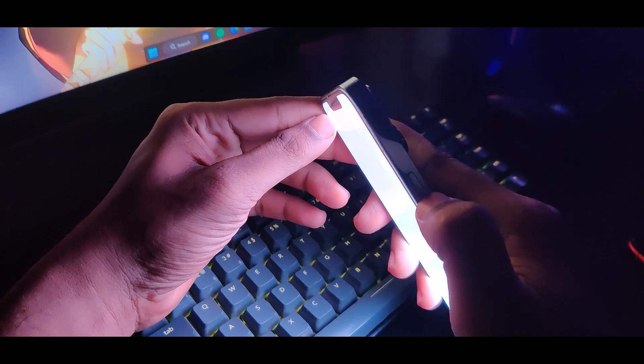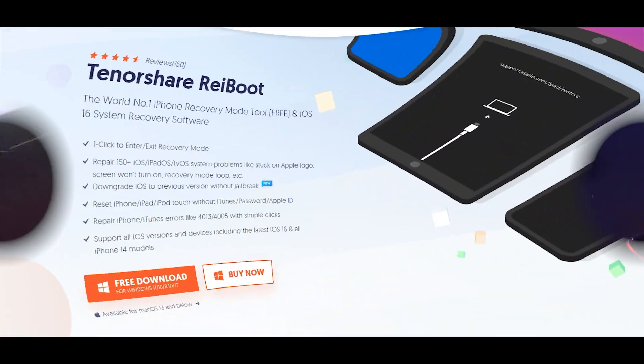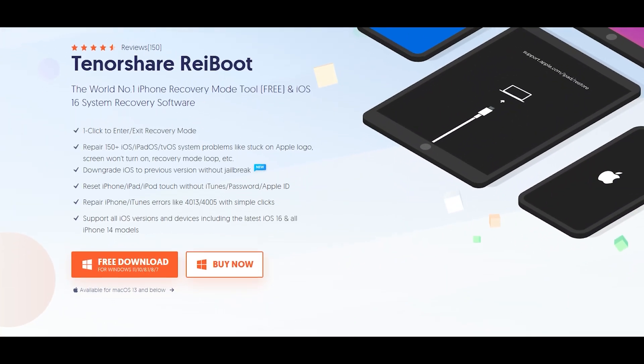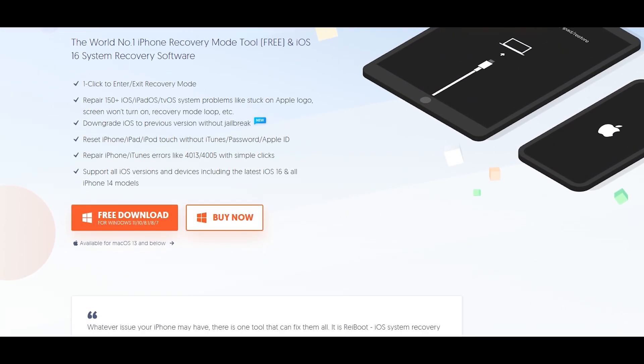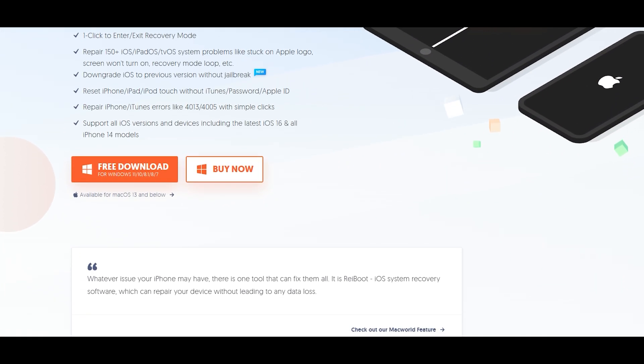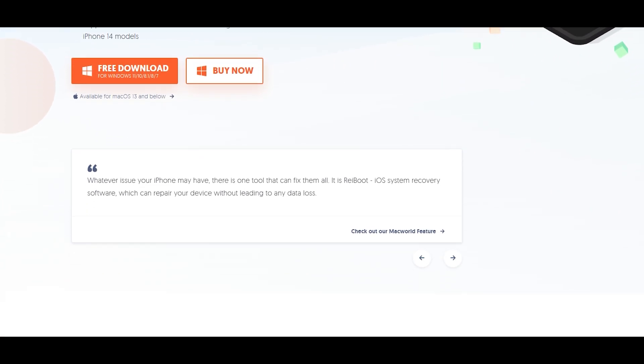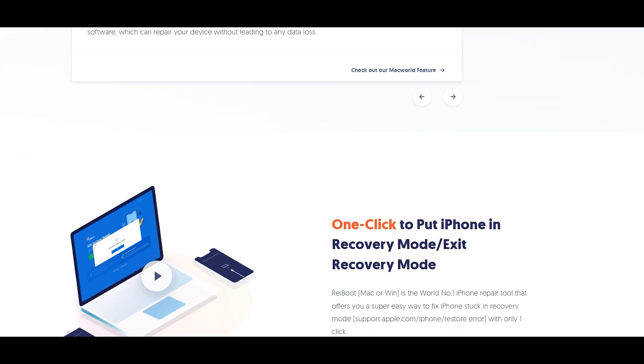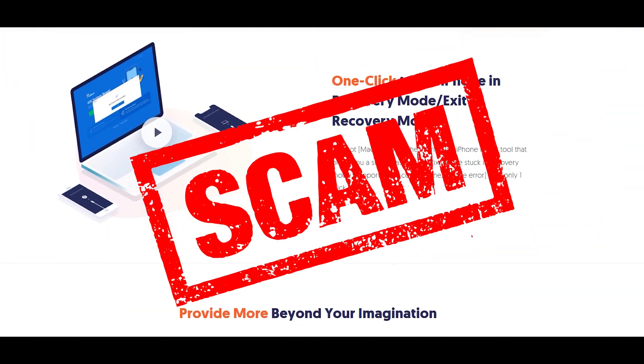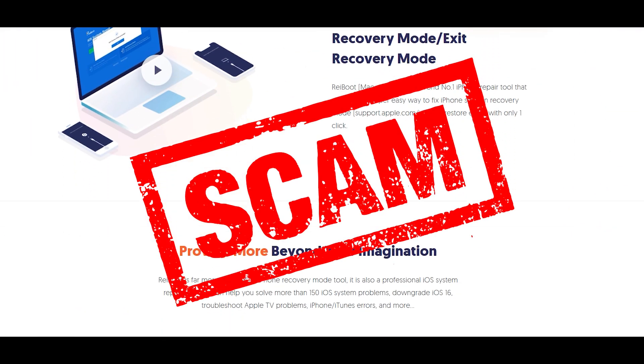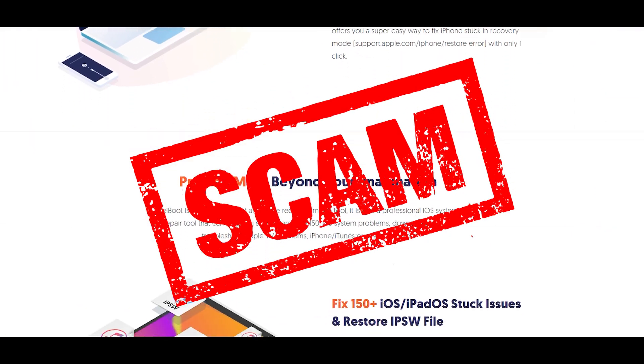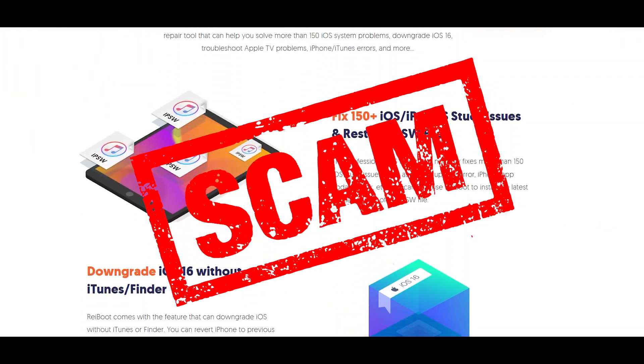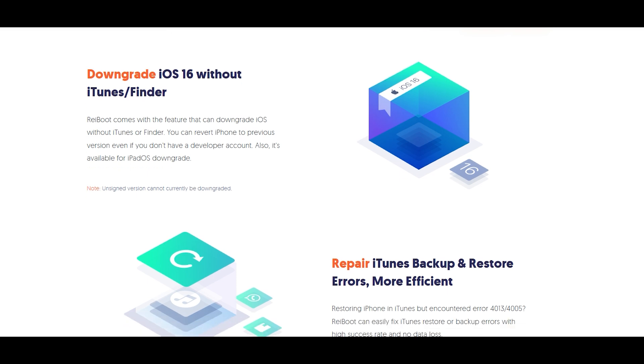There are a few fake tools, one of them being Tenorshare Reboot, that claim they can fix your device, but they all are just a scam. It will claim to be free, and once you eventually reach the last step of all the software updates, they will ask you for money to fix your device.